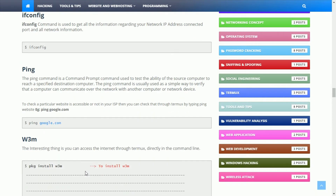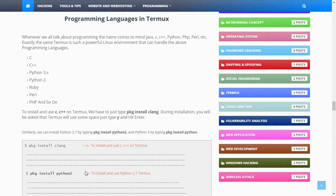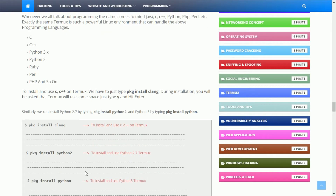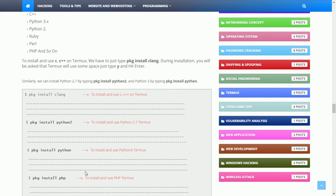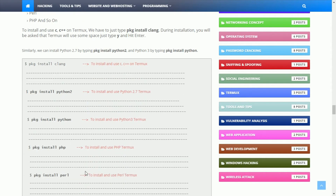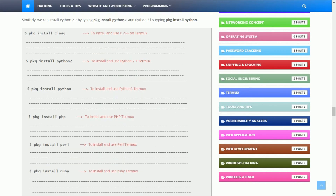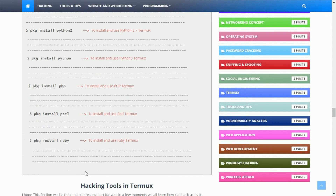Next, let's move on to programming languages. To install tools for any purpose, you have to install languages like Python 3, PHP, and others. On my website, you can find each installation command. If you want to get information, read it carefully.